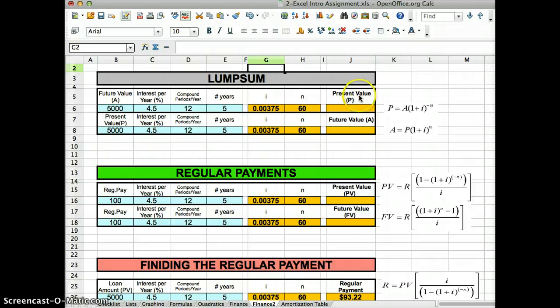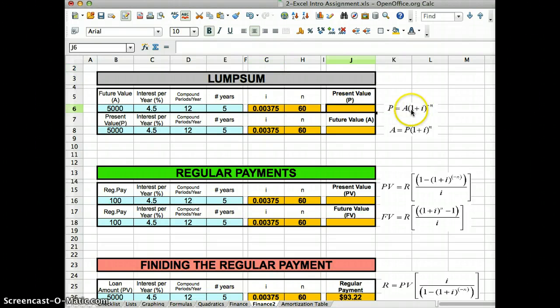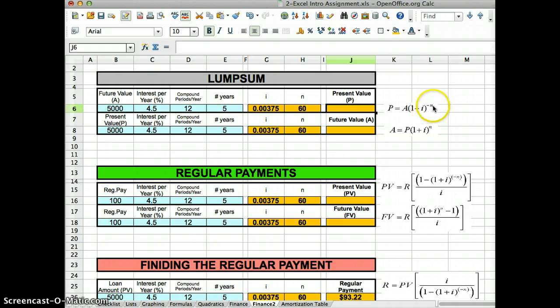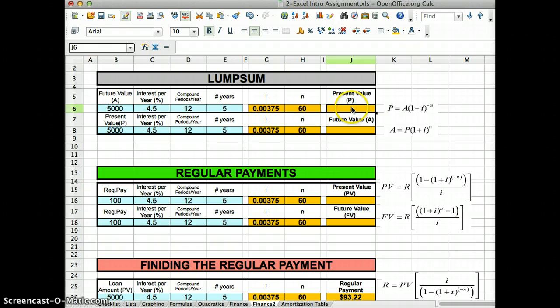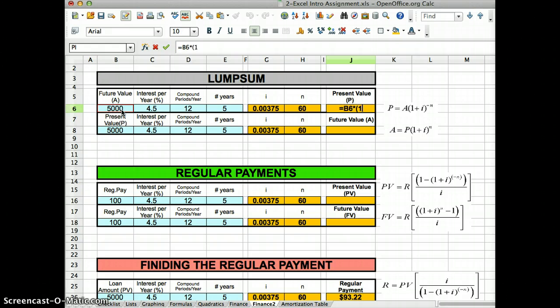Now to get the present value formula, well I put it right here, it's a times bracket 1 plus i to the negative n. So this is how we're going to plug it in. I'm probably going to need brackets on the negative exponent. Equals a, well my a seems to be here, times, open bracket, 1 plus i, well my i, I just calculated it, it's right there.